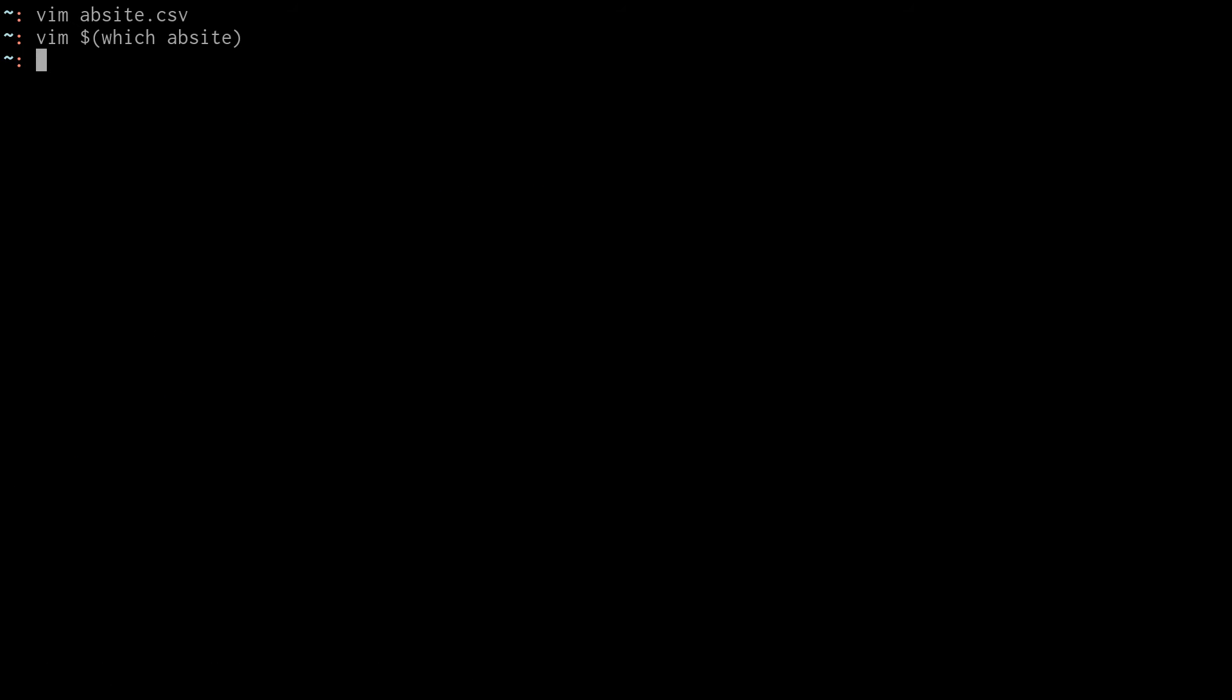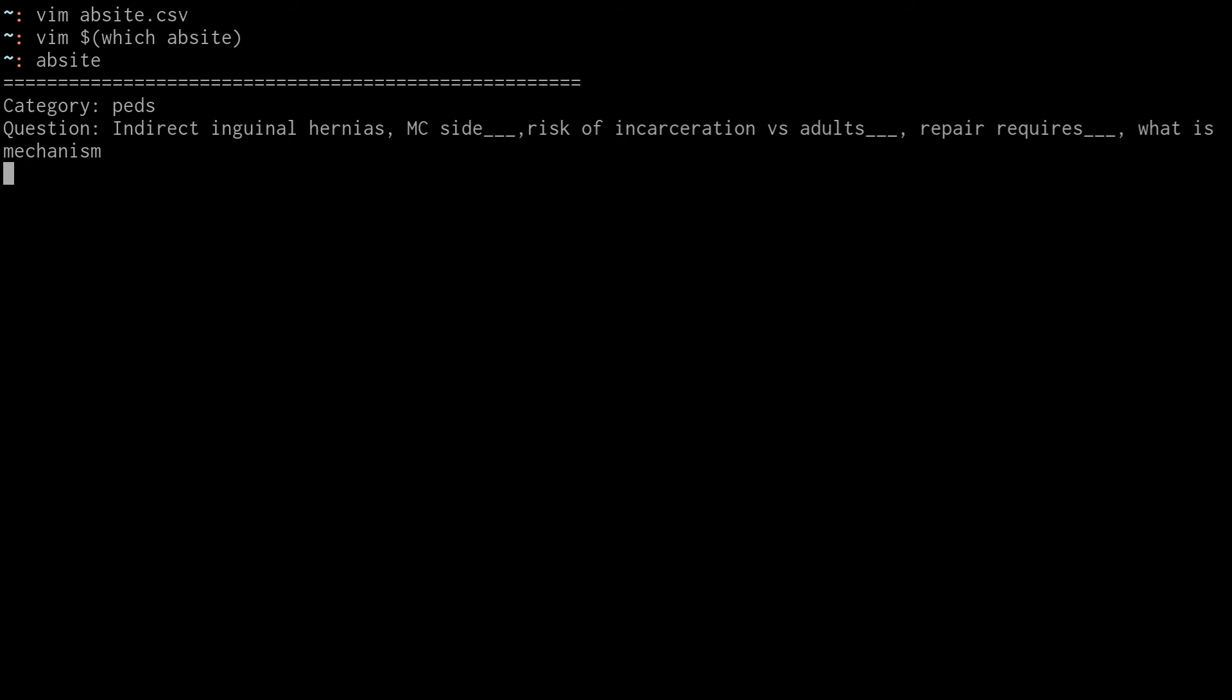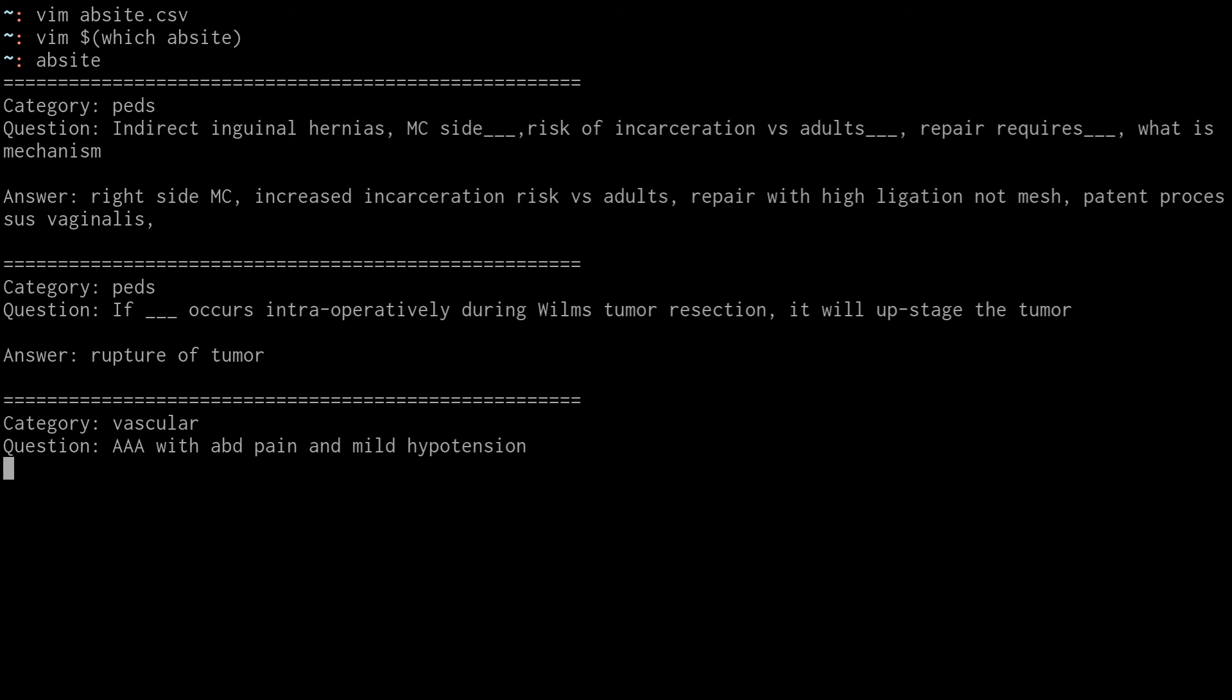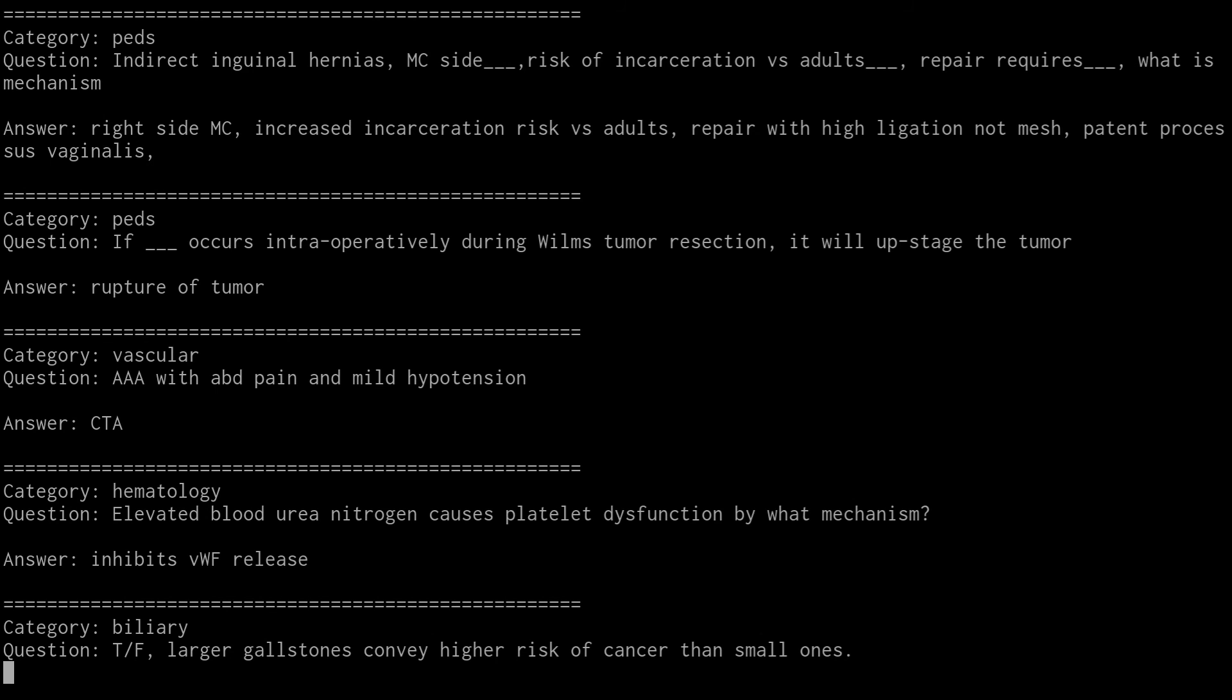Basically how that works is if I type in the app site command, which I just did, it will give me a category like pediatric surgery, and it will give me a question here. This is probably not the best example because it's kind of a poorly written question, but you can cycle through these and quiz yourself on things that you want to remember. If you see typos or something that's wrong, you can quickly jump into that file and change it.